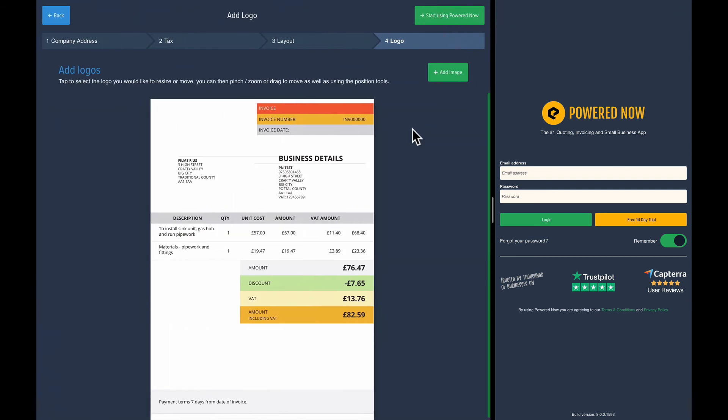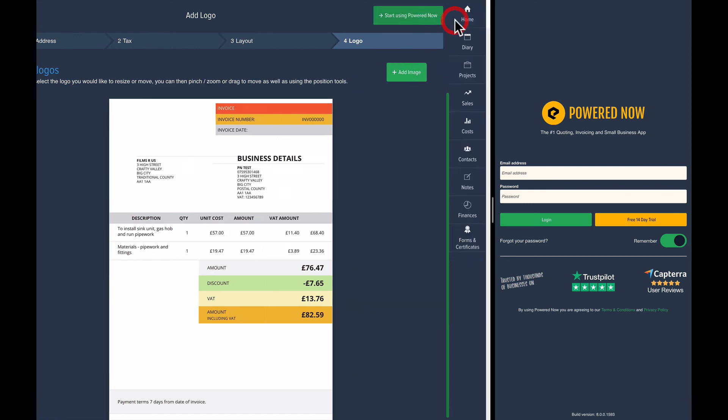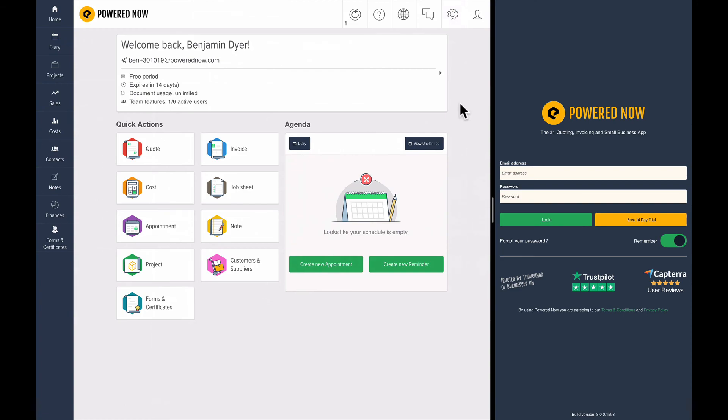Press next and then I can add an image. I'm not going to add an image in the setup. I'm going to do that in the actual settings of Powered Now.